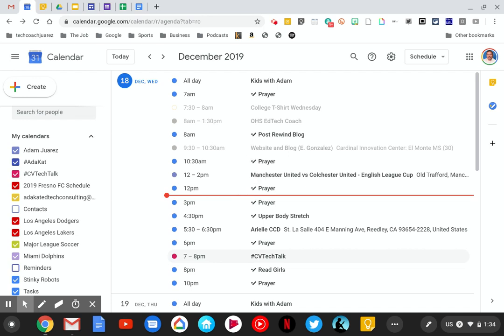This video is for the COJUSD Google Certified Student Program and covers the tasks for Google Calendar.